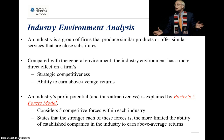The first thing you need to do as part of your industry environment analysis is work out what your industry is. We can define it as a group of firms that produce similar products or offer similar services that are close substitutes. There is no single best way to define your industry, but how you define it will determine your competitors and how you go about doing your analysis.